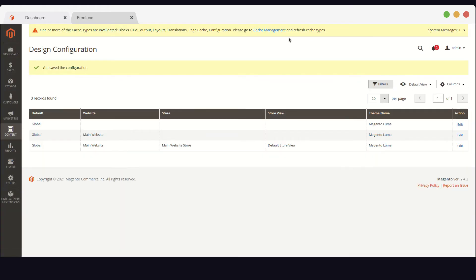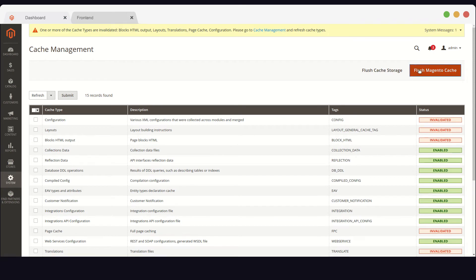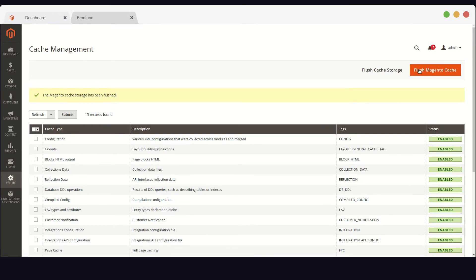After saving the configurations, a notice bar will appear at the top of the page. In order for our theme changes to be visible in the front end, we need to flush the Magento cache.